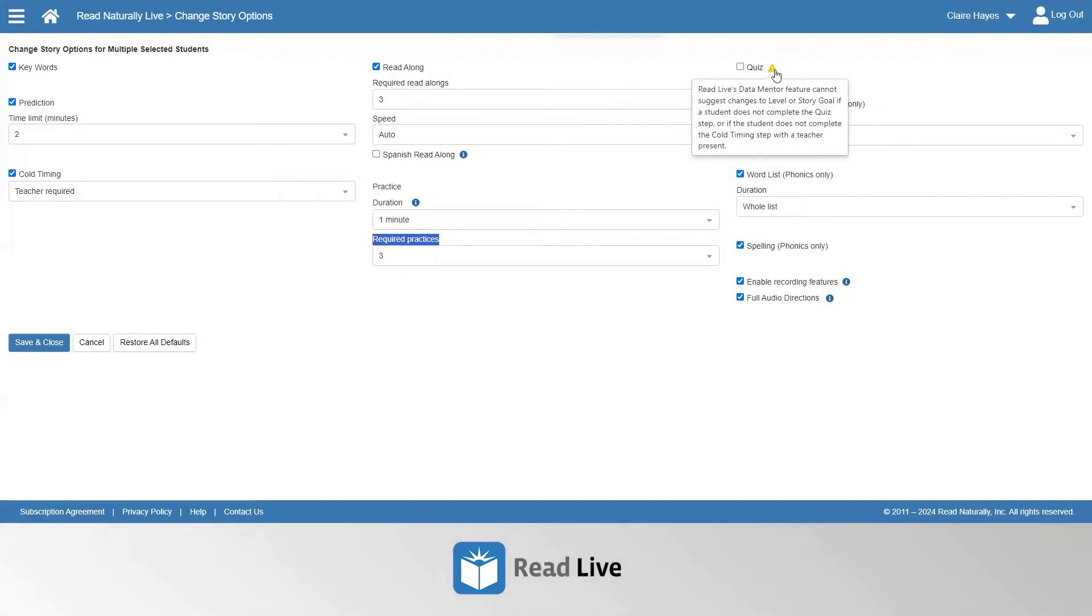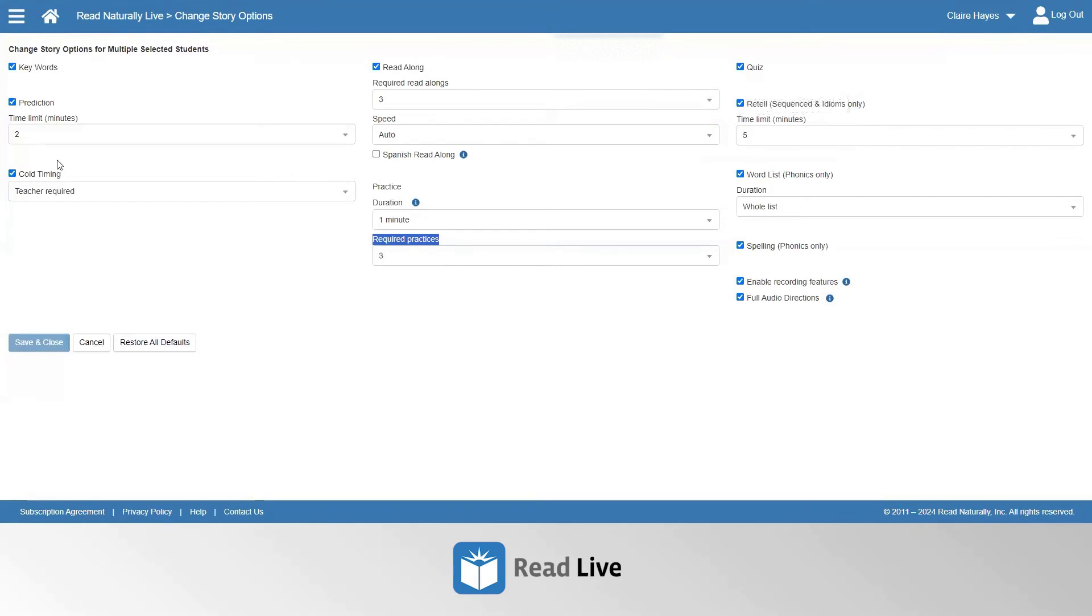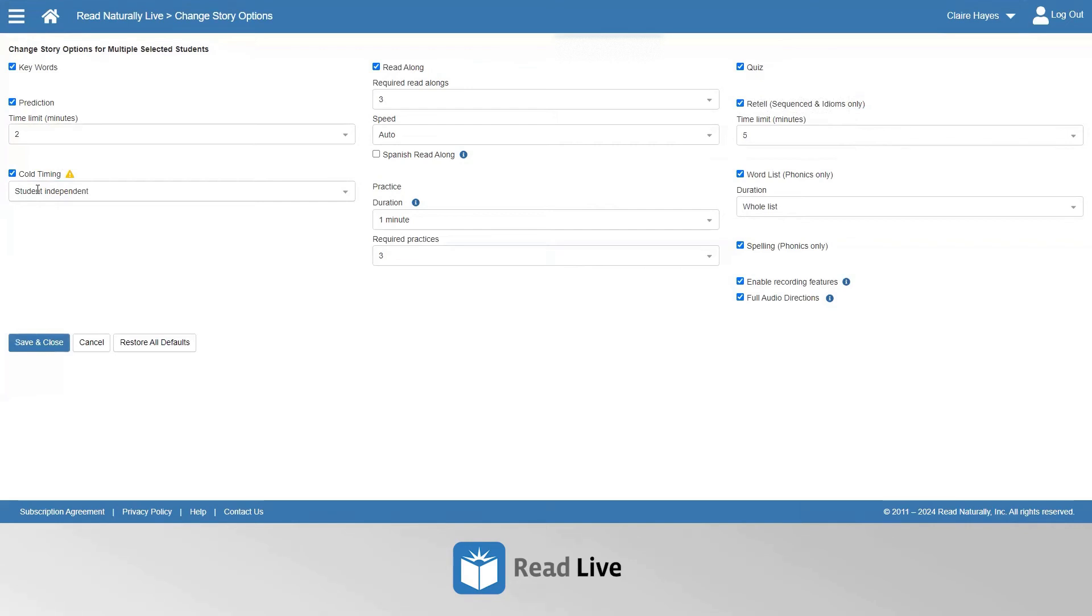Therefore, Data Mentor will not suggest changes to students' levels and story goal if the quiz is turned off, or if the cold timing is turned off, or if the student does their cold timing independently.